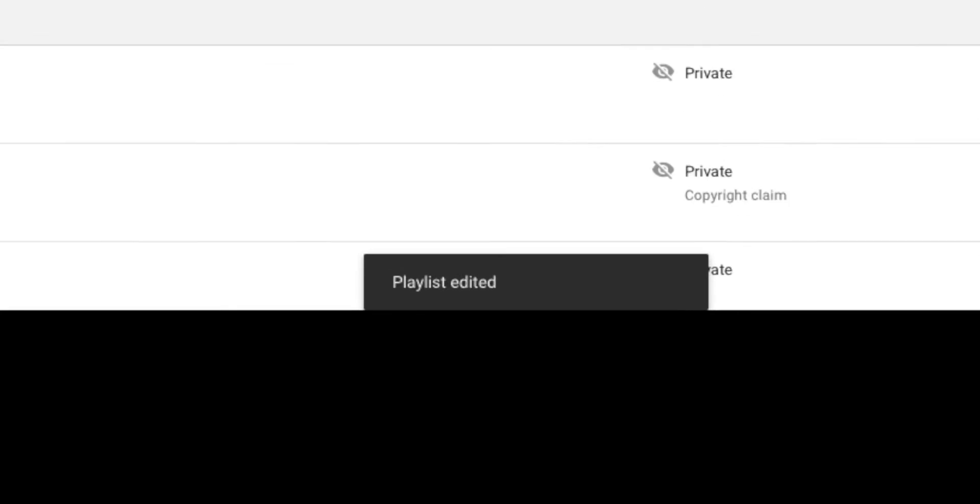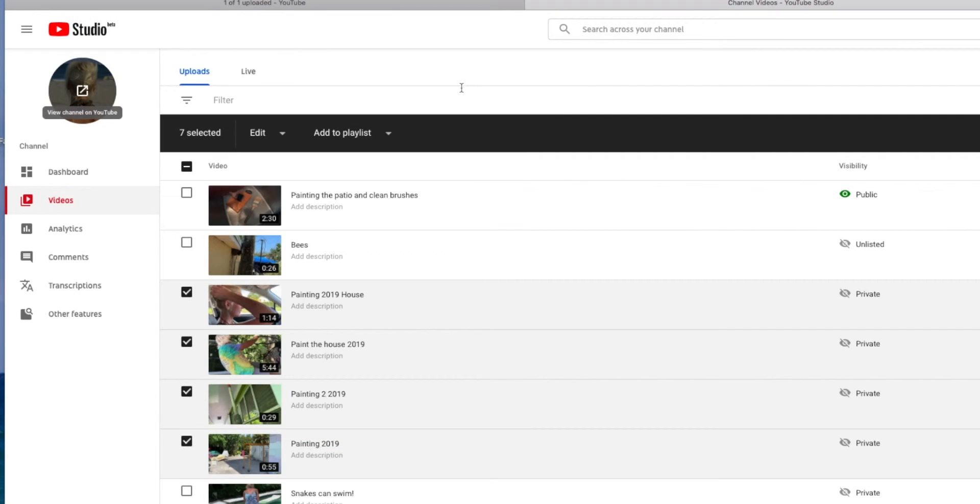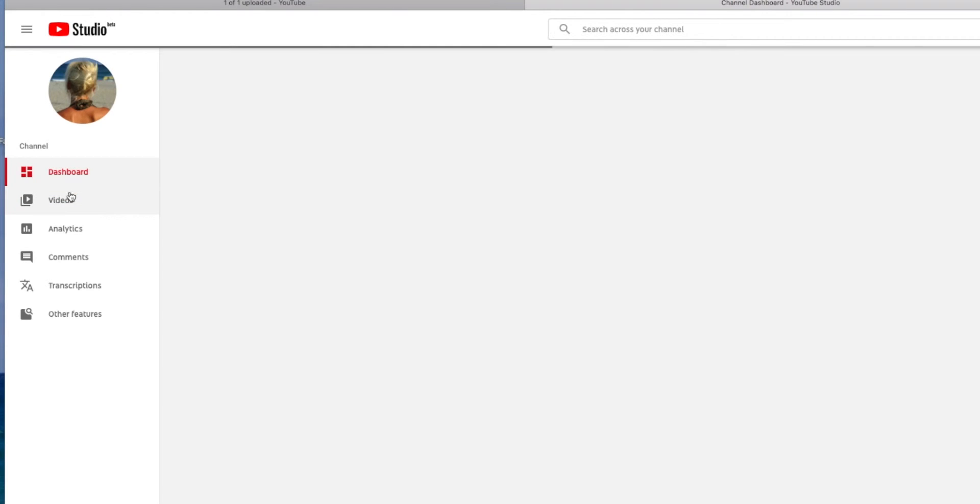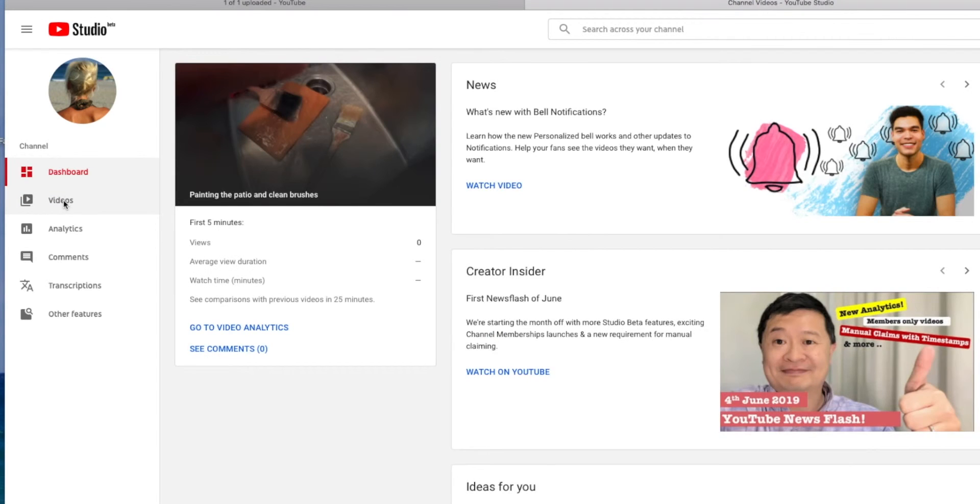Playlist edited. Now all of those are on that playlist. And then if I want to go back to the dashboard, I can. Go back to Videos.